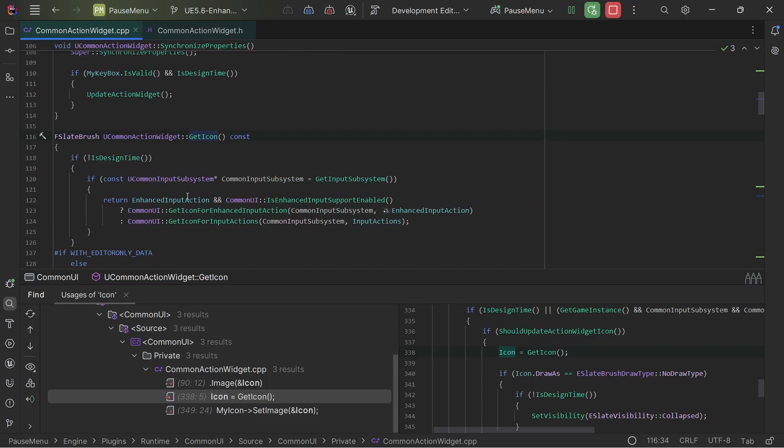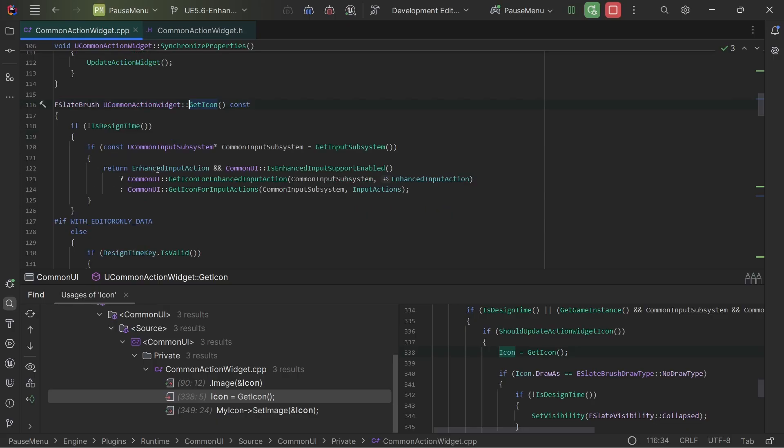So I'm just going to navigate into, so F12 for me.